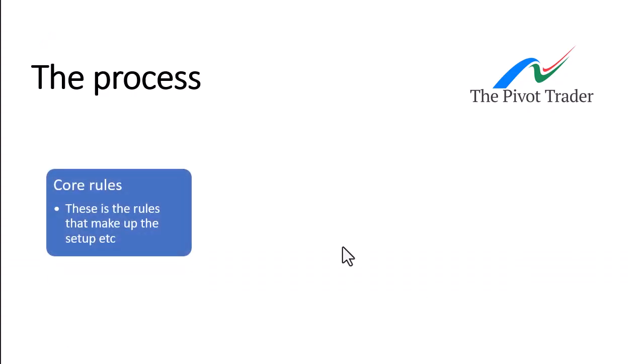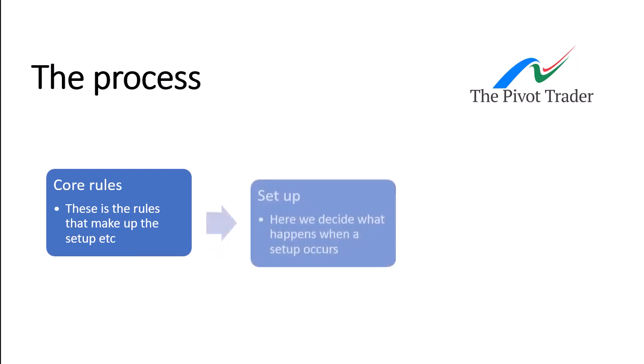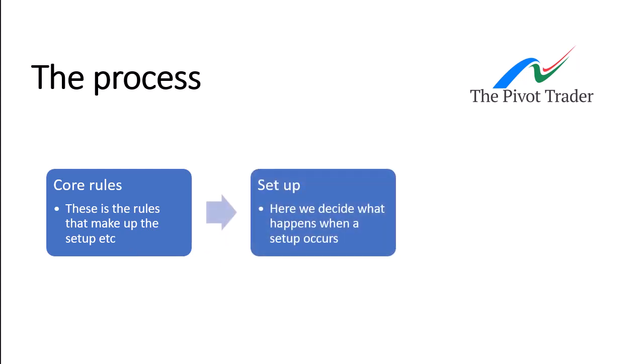To start off with, then, just look at the core rules. These are the rules that make up the setup. So, in other words, something like price must be above the 50 moving average. So you want setups above the 50 moving average. You then move to the setup. Now, this is where we take those core rules, put them together, and build the setup and decide on what action we want the system to run next. So that's the setup rules.